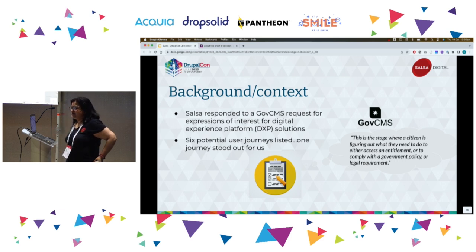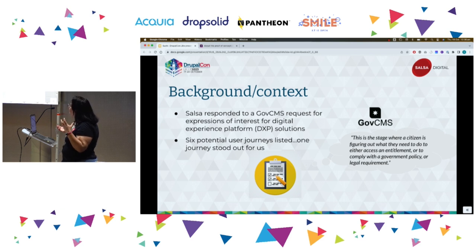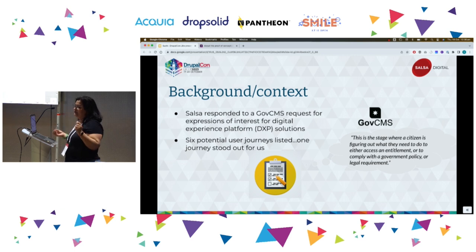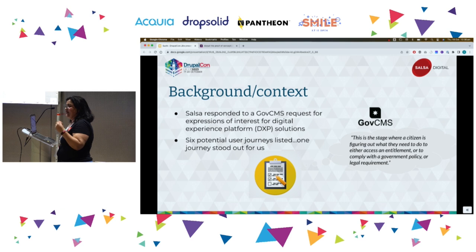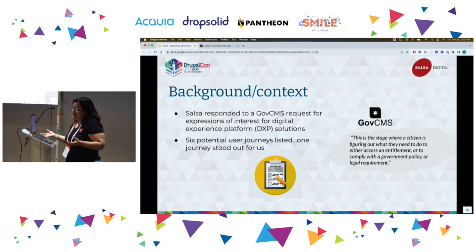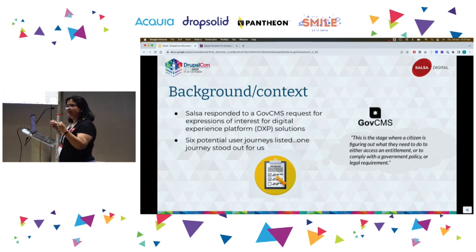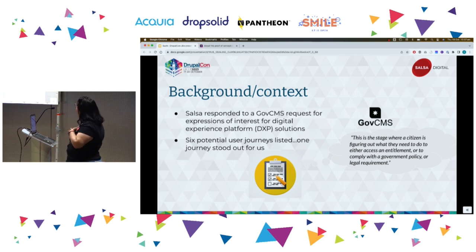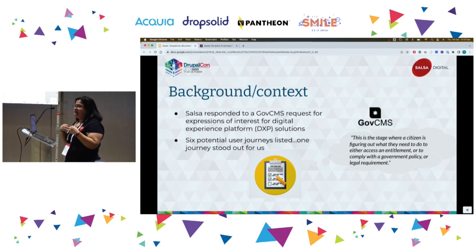GovCMS had an expression of interest around DXP — Digital Experience Platform solutions. Salsa responded and was successful, and GovCMS asked us to create a proof of concept. Specifically, they wanted us to look at COVID vaccinations. This was in mid-2022, when COVID vaccination status was very relevant. The journey we picked was helping citizens understand if their COVID vaccination status is up-to-date, and that is what we created in our Rules as Code POC.